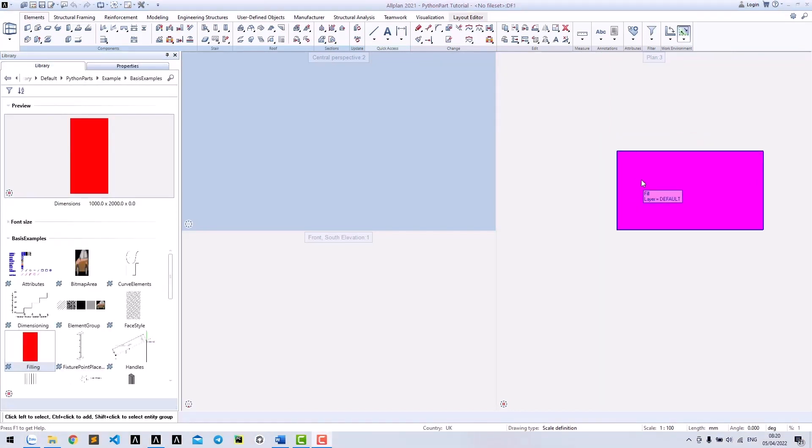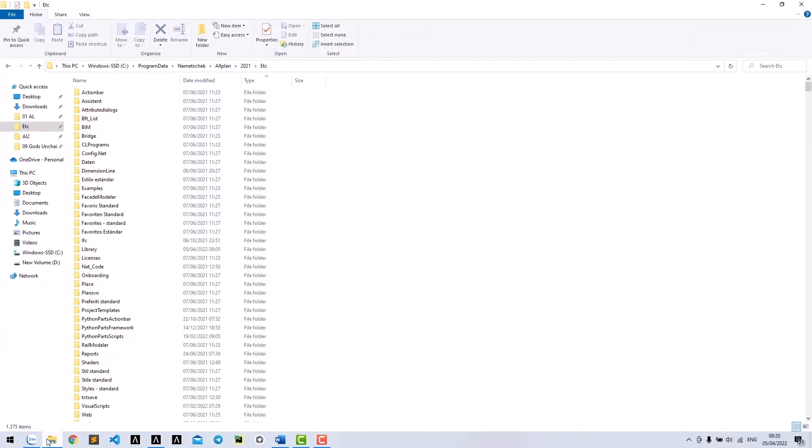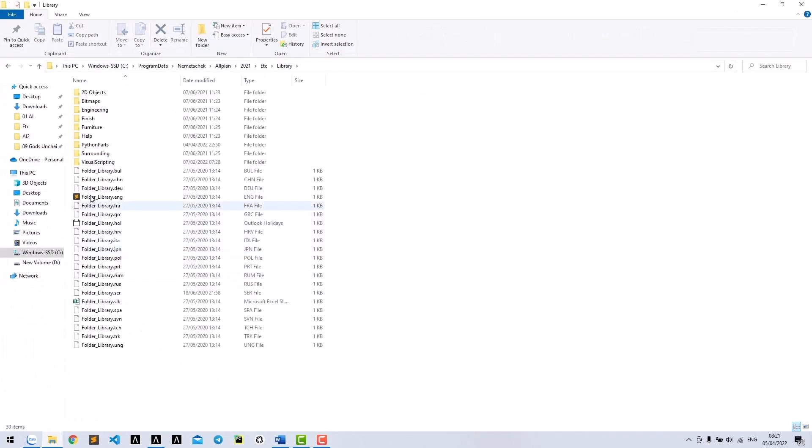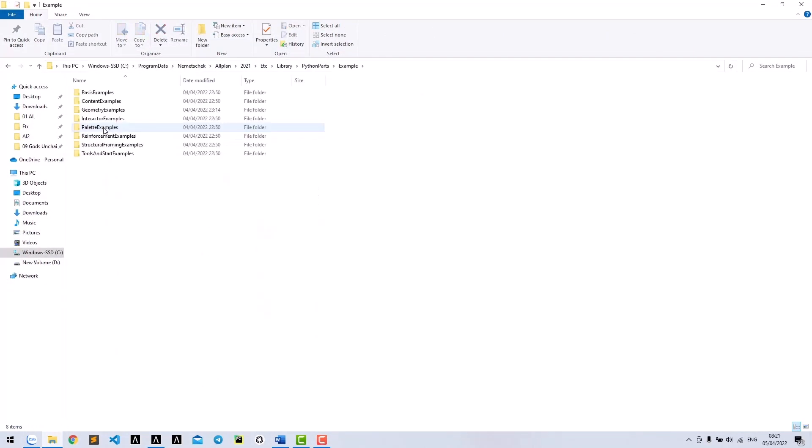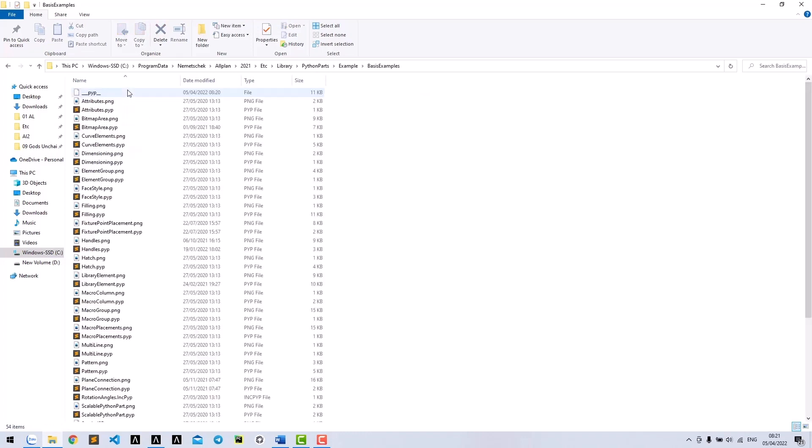To see how a Python box works, let's check all the files of this feeling Python box. Open ETC/Library/PythonParts/Example/BasicExample. You could find two files: feeling.pyp and feeling.png.